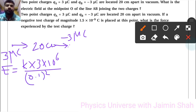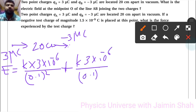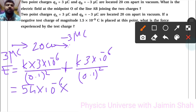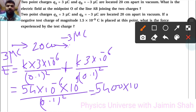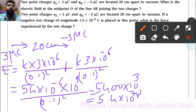Since both electric fields are in the same direction, the total field is 2 × k × 3 × 10⁻⁶ / (0.1)². This gives 9 × 10⁹ × 6 × 10⁻⁶ divided by 0.01, which equals 54 × 10⁻⁶ × 10⁹ / 0.01. The exponent gives 10^(−6+9) = 10³, and dividing by 0.01 gives 5.4 × 10⁷ newton per coulomb.